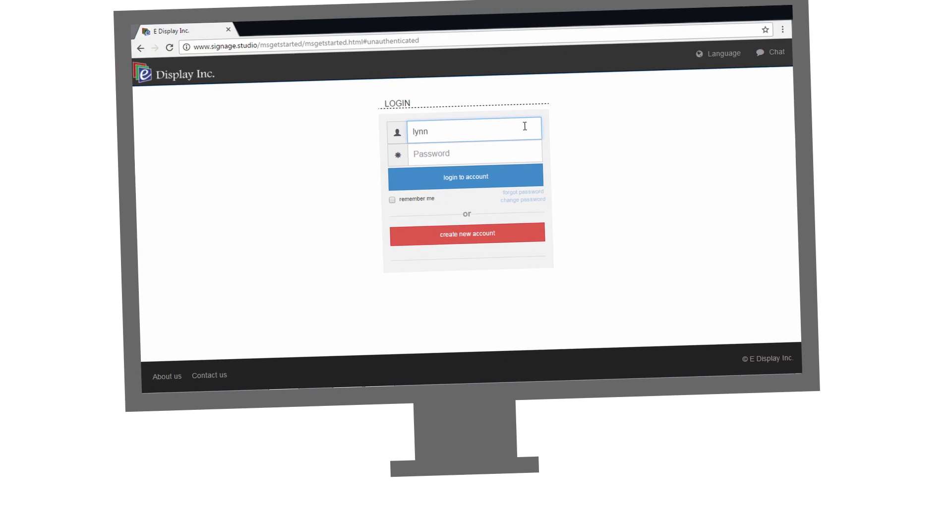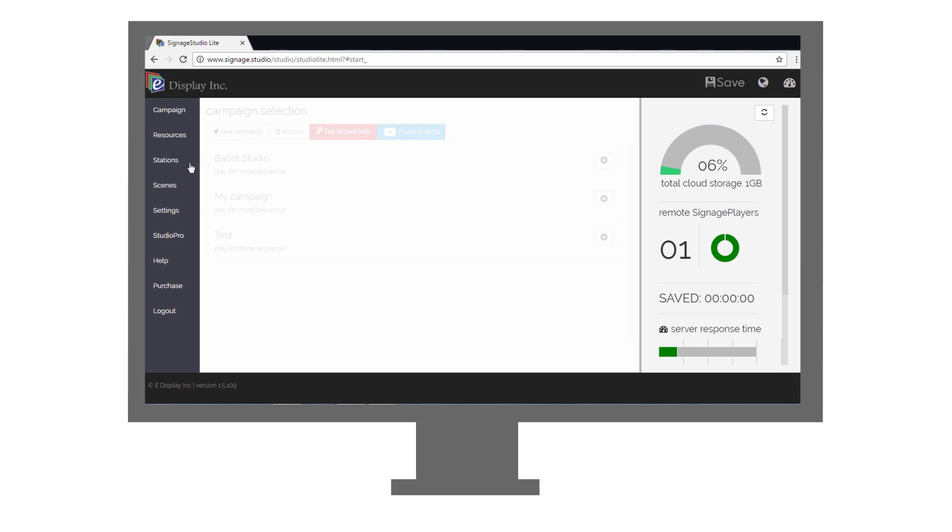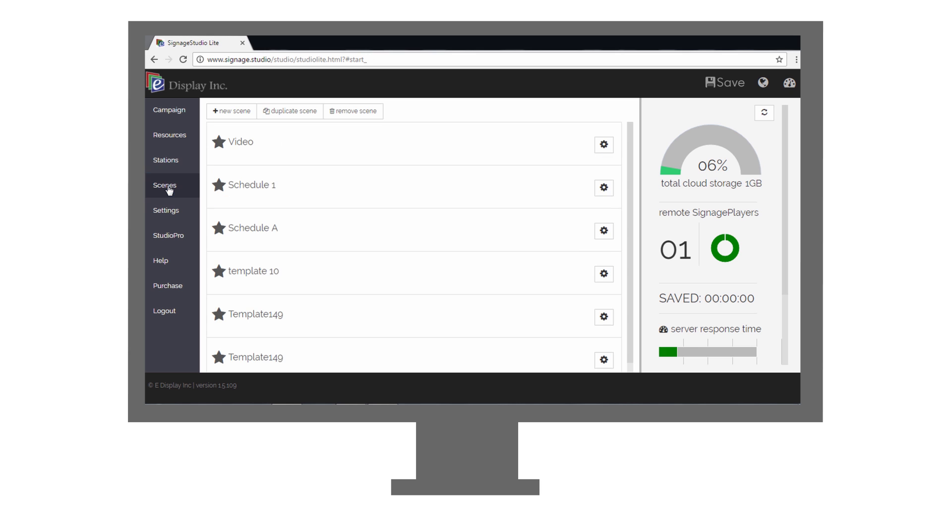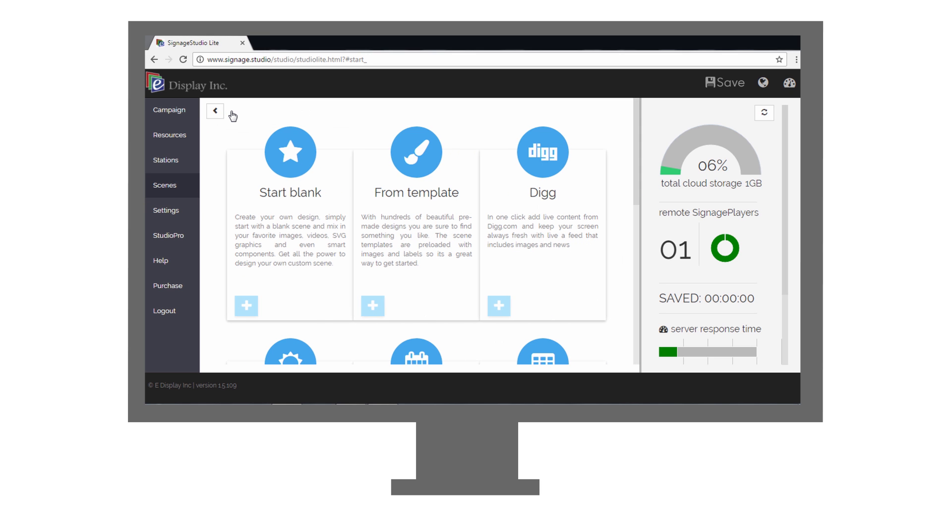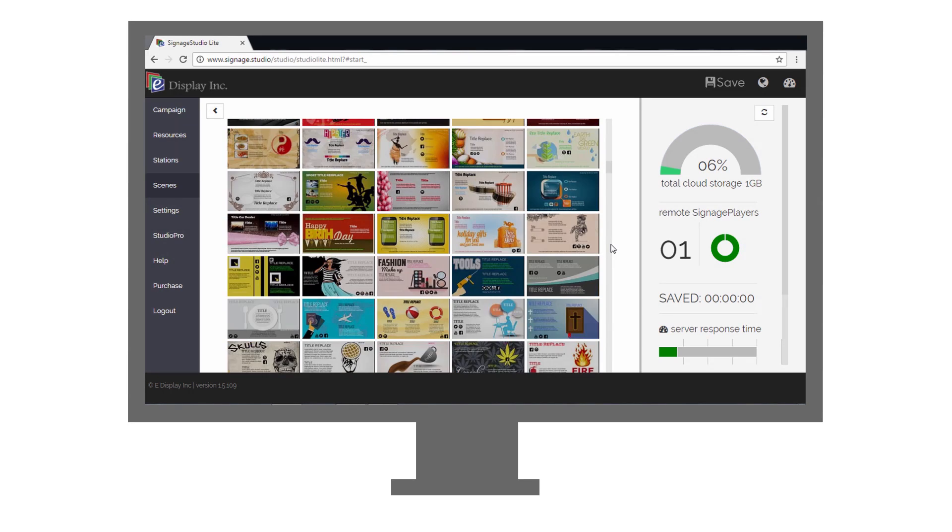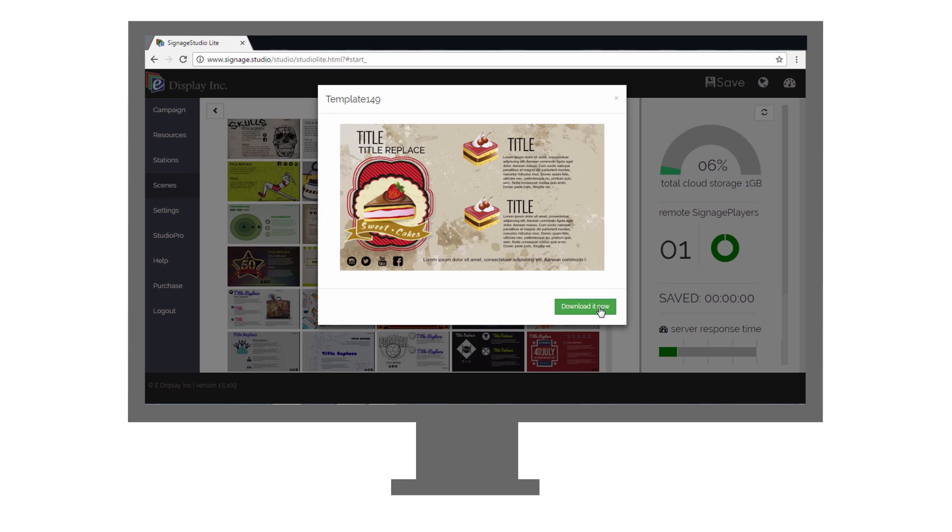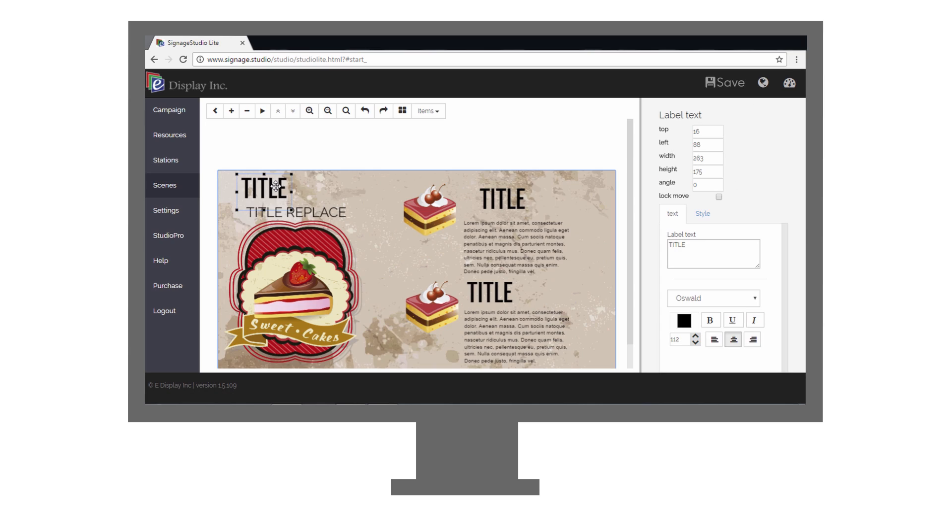Now you can log into SignageStudio from any PC or mobile device to create a new campaign or update an existing campaign, and publish to your media players that are already registered with your account. We have hundreds of pre-designed professional templates that you can choose from and customize them according to your business needs.